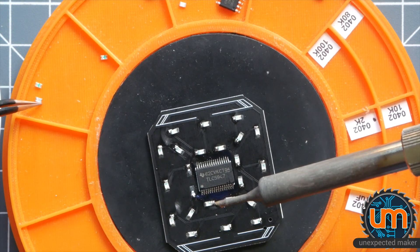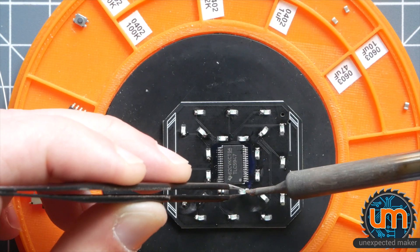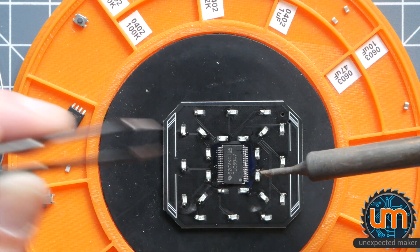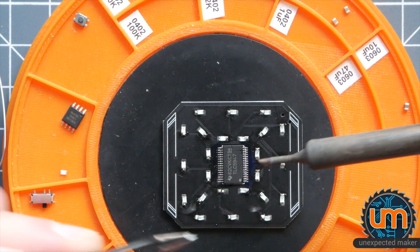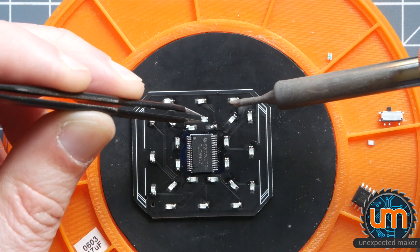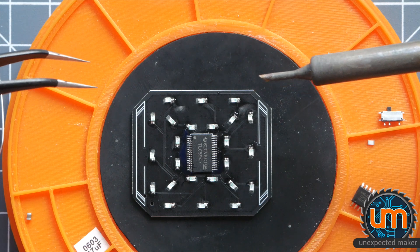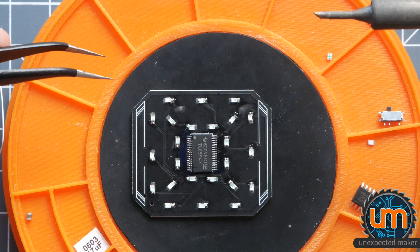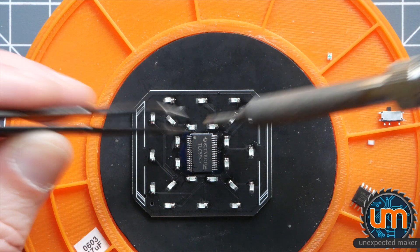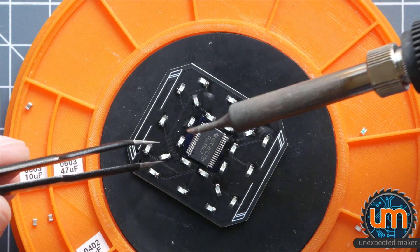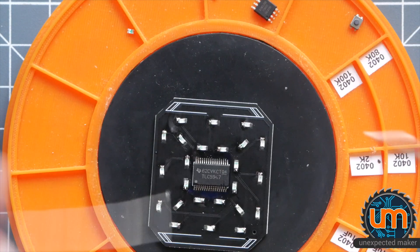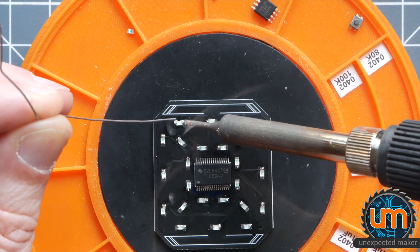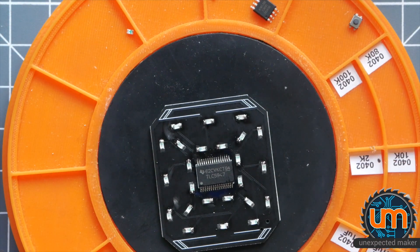I might have counted wrong. I've got three more LEDs over here. Does that mean I've got three more to place? Have I missed one? I think I've got them all. I might have taken out too many LEDs. It's quite possible.